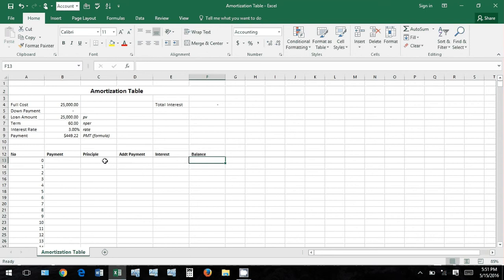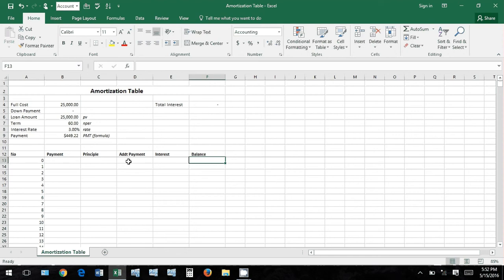We've got down here the number of payments, the payment amount, the principal amount, and additional payment amount. Principal amount being the amount that is being directly applied towards reducing your balance. The interest amount is the amount of interest that you're paying for that current balance.